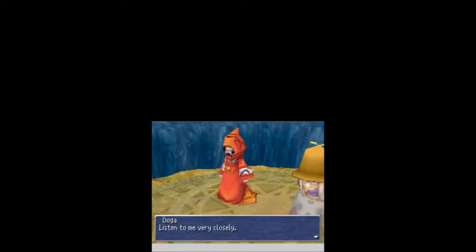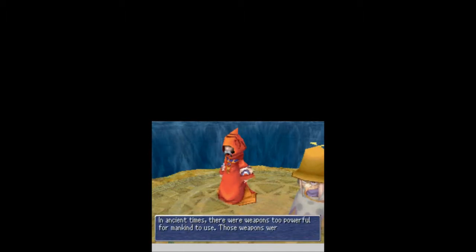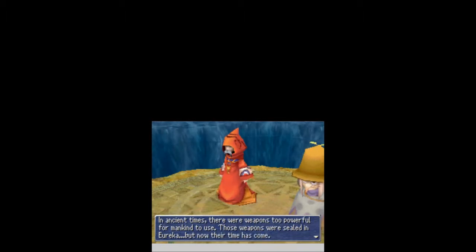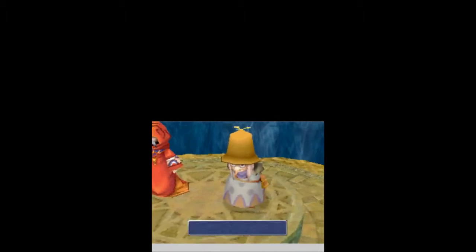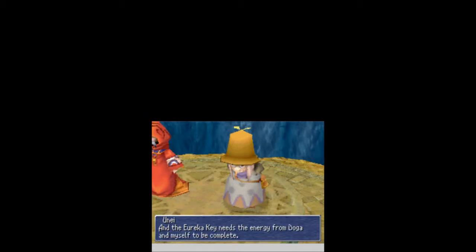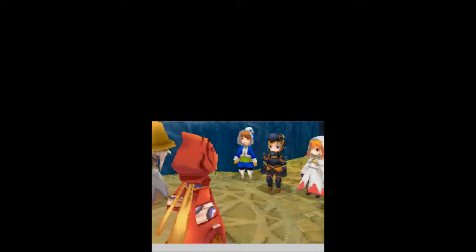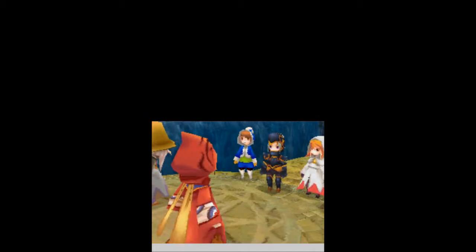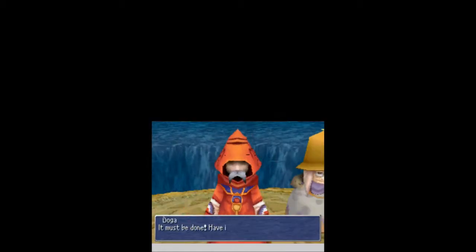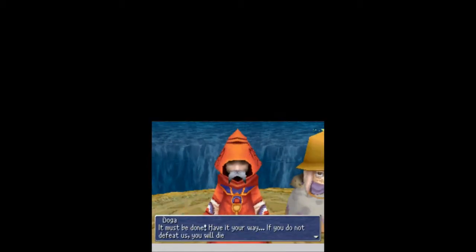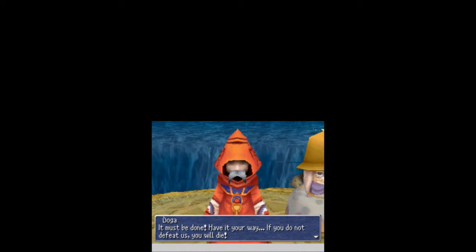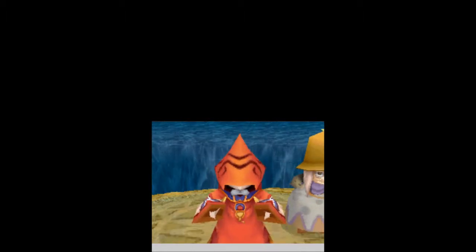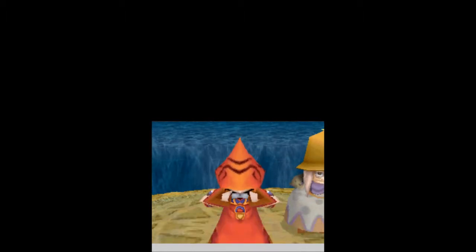But we can't. Listen to me very closely. In ancient times, there were weapons too powerful for mankind to use. Those weapons were sealed in Eureka. But now their time has come. And the Eureka key needs the energy from Doga and myself to be complete. Understand? No, you can't ask us to. Doga. Unai. We can't fight you. It must be done. Have a short way. If you do not defeat us, you will die. Doga attacks you.